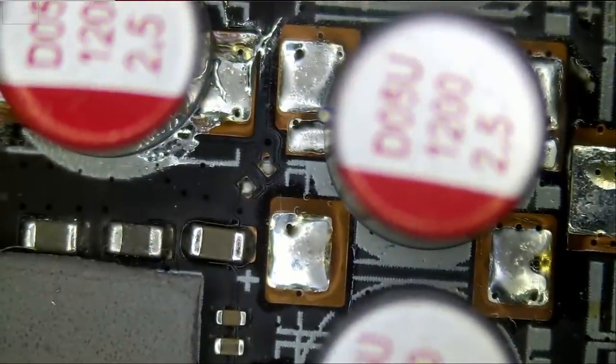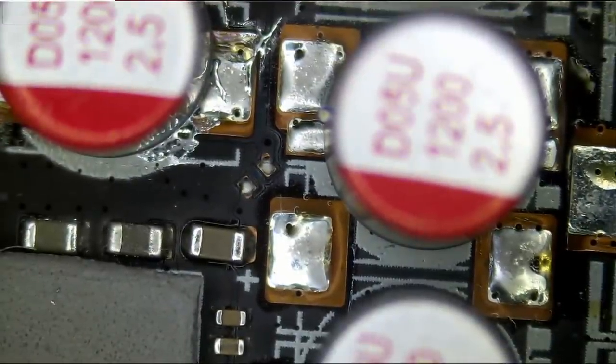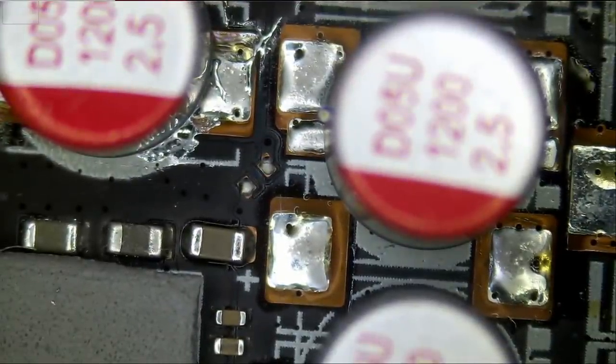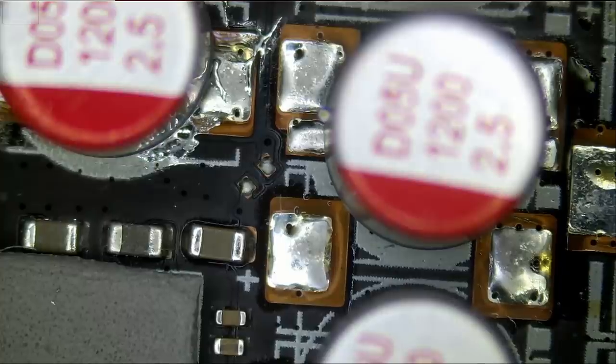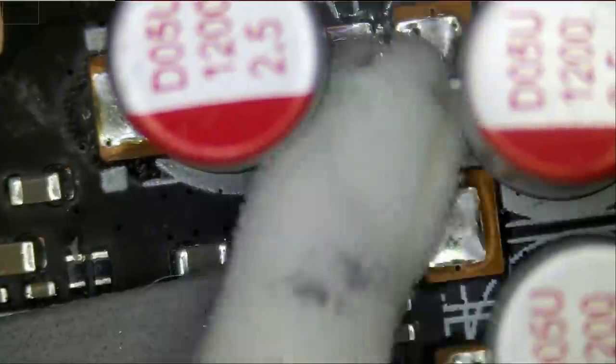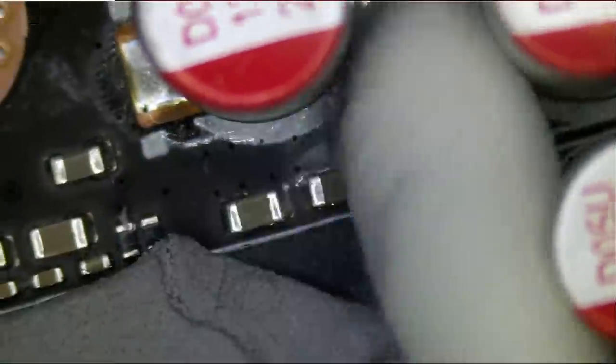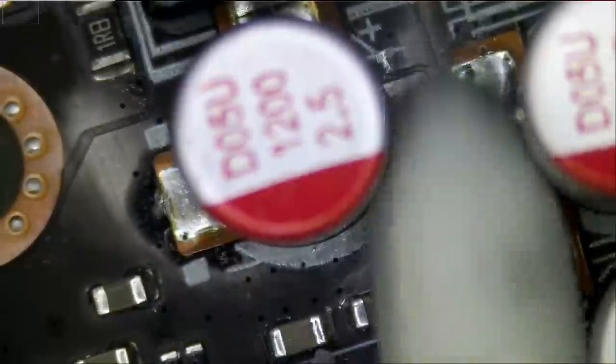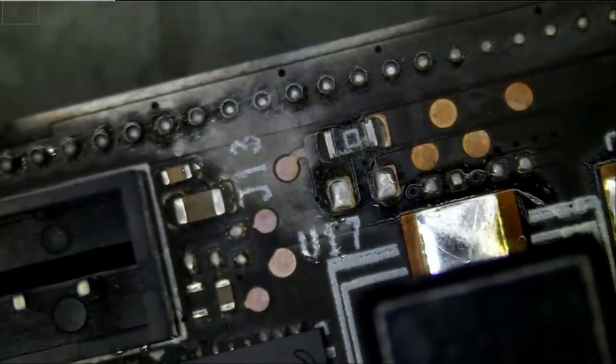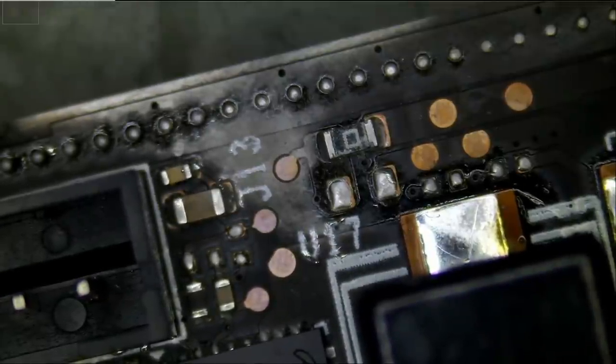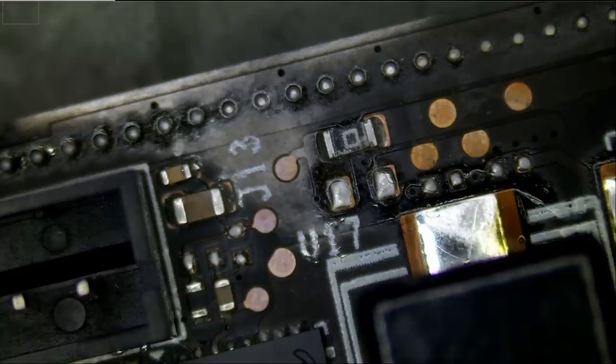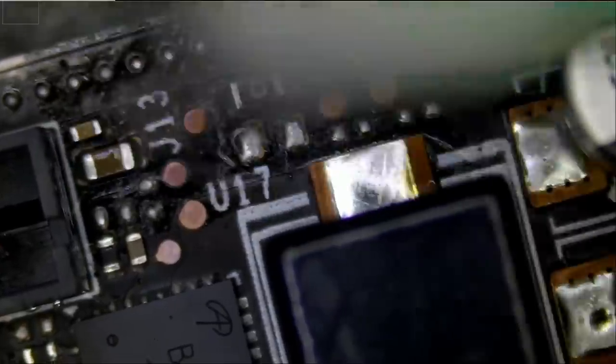We can start by cleaning this area. We have some right over here, and you can see how liquid metal can spread easily. It can easily create a short circuit. I advise against using liquid metal, unless you've done it before.